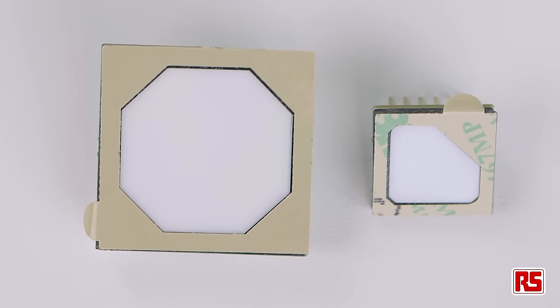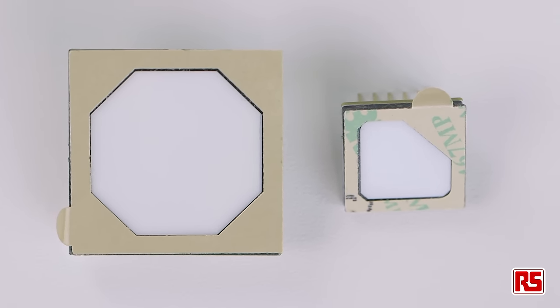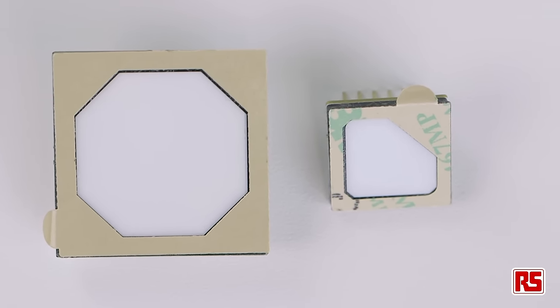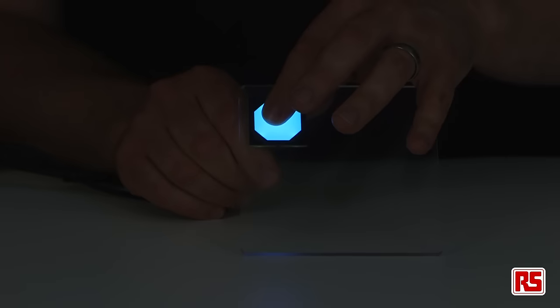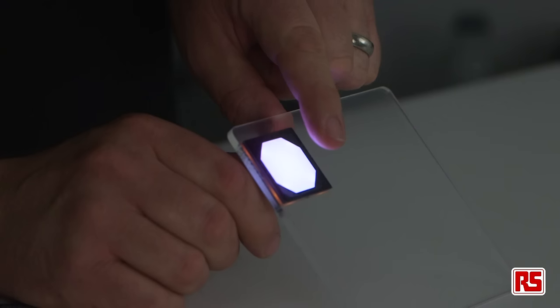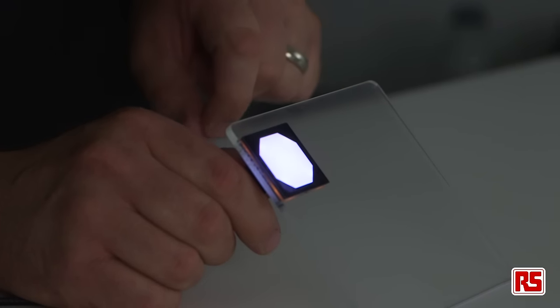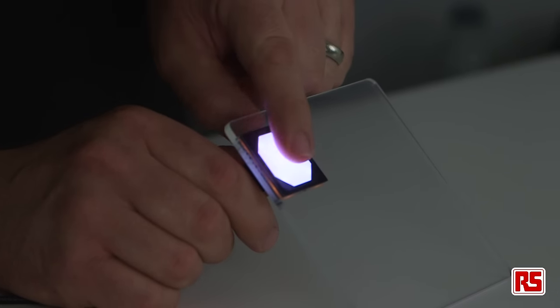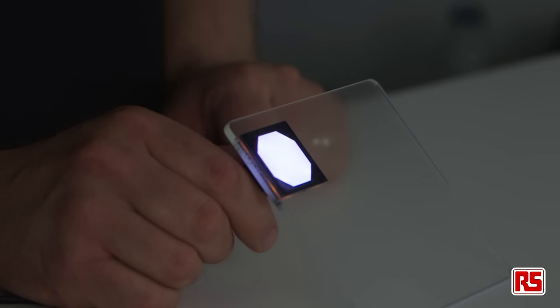These switches offer users a range of features that previously would have required a custom designed HMI solution. Their capacitive design means that they work even when mounted behind glass, acrylic or plastic front panels of up to 11mm thickness.